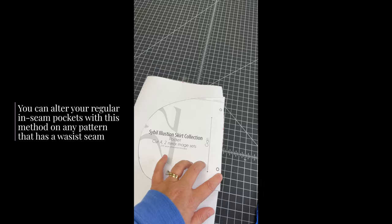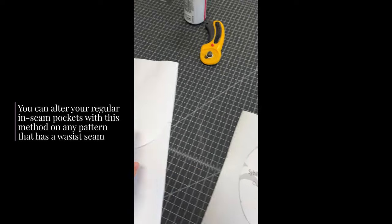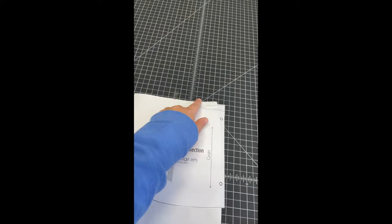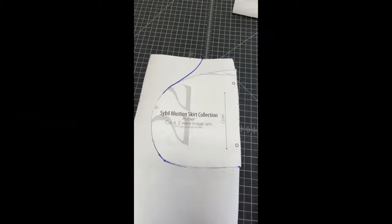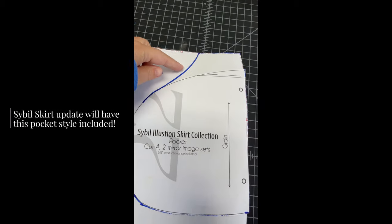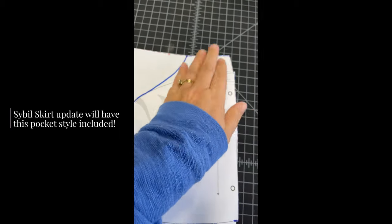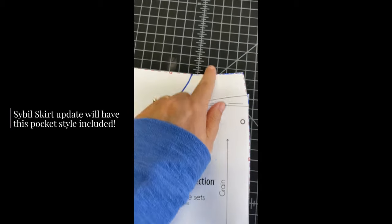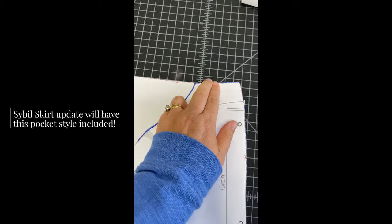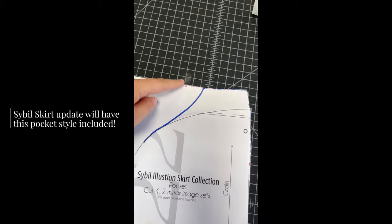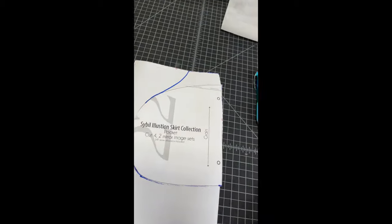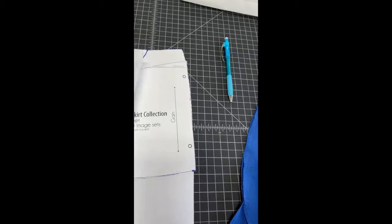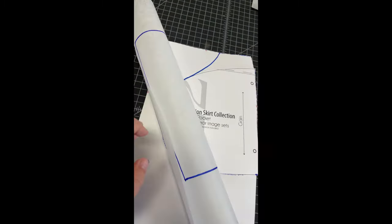I'm just going to redraw this pocket so it looks more like this and it connects at the top waistline. So all I did was kind of draw a gradual curve and this does not need to be any certain size. Your hand is not going to be going in here. This is just to anchor it to the waistline. I'll just draw a curve around, kept the width and depth the same, and I just traced my new pattern piece.